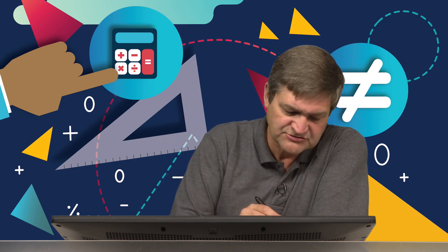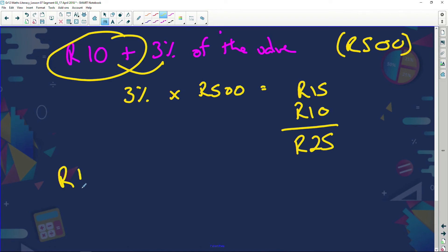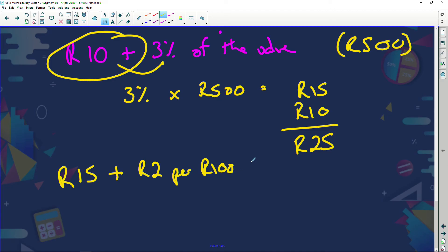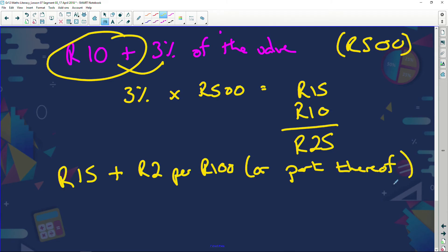So the format is: a fixed set payment first, then a percentage on top — for example, ten rand plus three percent of the amount. Another thing banks can do is charge an amount like 15 rand plus two rand per 100 rand or part thereof.